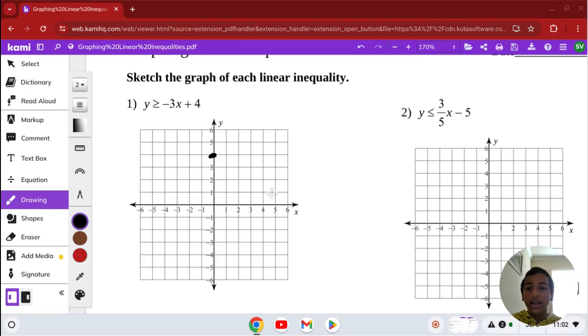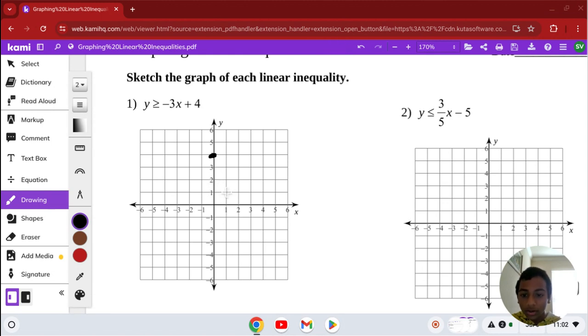And then the slope is negative 3, so we're going to go down 3 and over 1 to get our first point. Again, let's go down 3 and over 1 to get our next point.